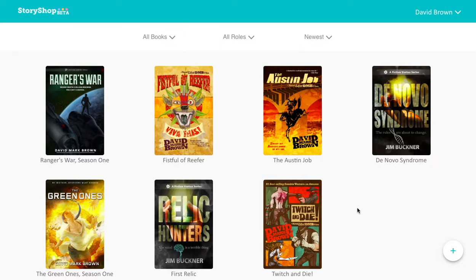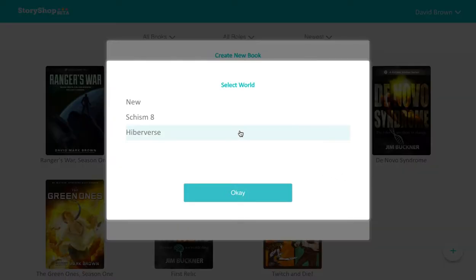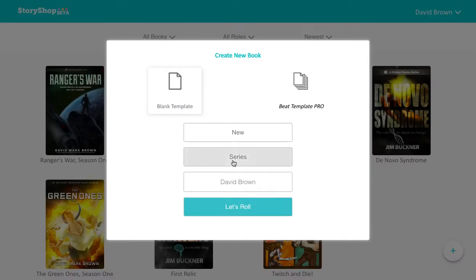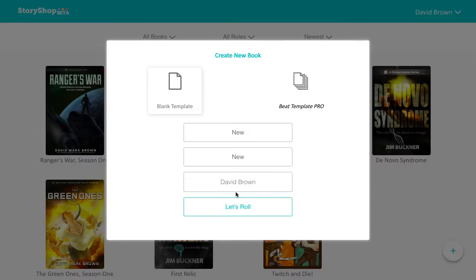Hello and welcome to the StoryShop dashboard. We're going to show you how to get started writing as quickly as possible. So you just click on the little plus sign, select the world you want to write in, add a series, click OK, and let's roll!